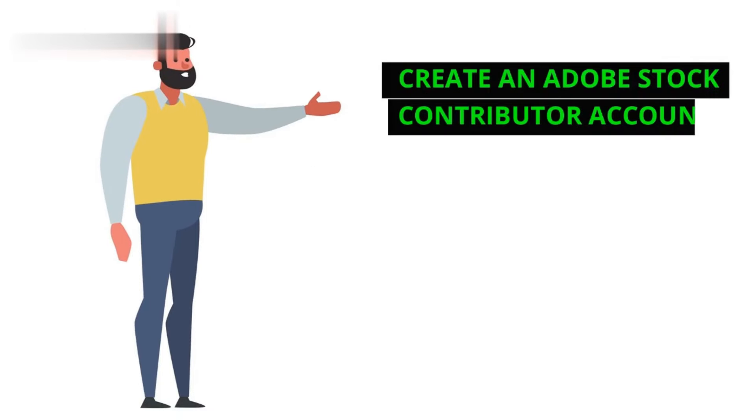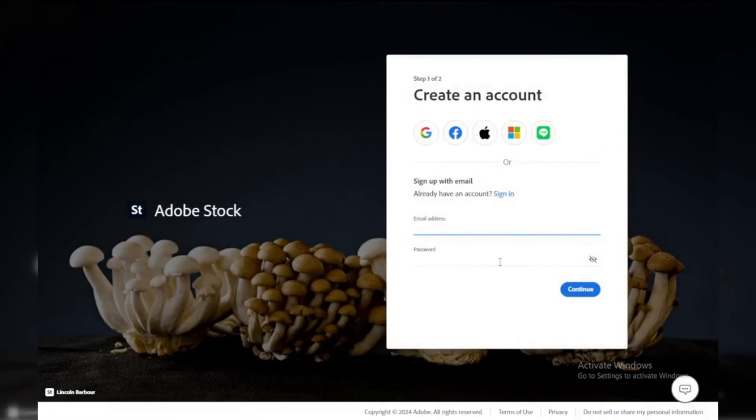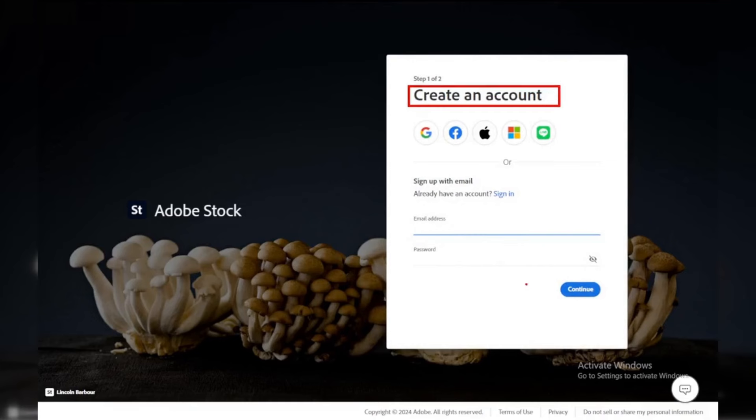Step 1. Create an Adobe Stock Contributor Account. The first step is to sign up for an Adobe Stock Contributor Account. It's free to join. You'll need to provide some basic information about yourself and agree to their terms and conditions.